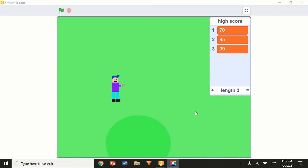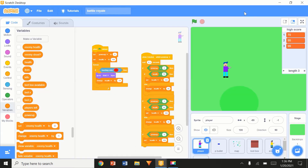Hey, what's up guys! Today I'm going to be doing part one of this battle royale style game. You've probably already read the title, so you know what we're doing. If you haven't seen this game, I will link the sneak peek in the description. Let's get to it.